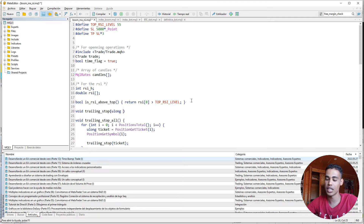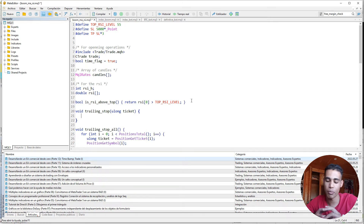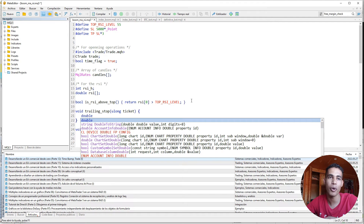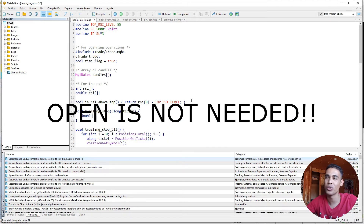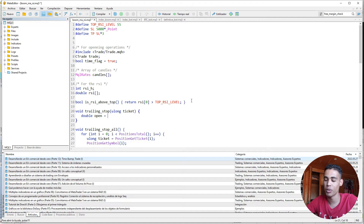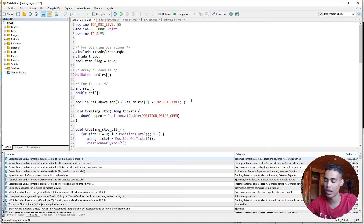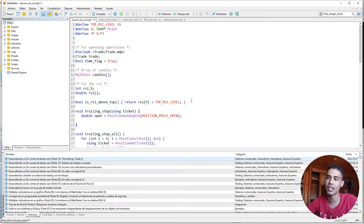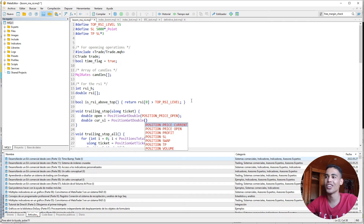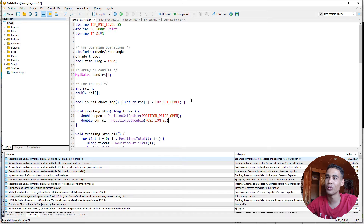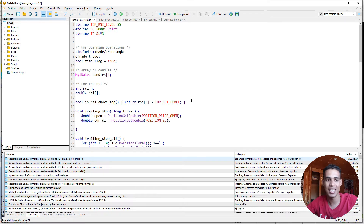Here we receive an `ulong` which is the ticket. We need to take the open price at which the position was opened, so we declare `open` using `PositionGetDouble` with `POSITION_PRICE_OPEN`. Then we declare `sl` and call `PositionGetDouble` with `POSITION_SL` to get the current stop loss.